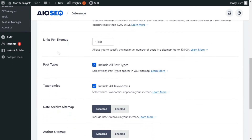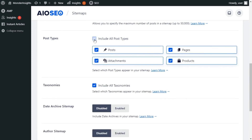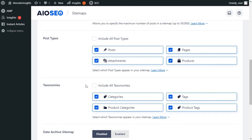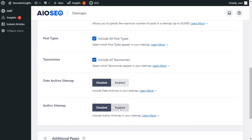You can change the links per sitemap setting if you like, but for most users you'll want to leave this as it is. You can also decide which content to include in your sitemaps — you can choose to include all post types and all taxonomies by leaving the box checked. If you uncheck these boxes, you'll see a list of all the different post types and taxonomies, and you can select the individual boxes of the content you'd like to include. Lastly, you can choose whether to include date archives and author archives in your sitemap by enabling or disabling the option. WordPress will automatically create these when you publish new posts, but we recommend leaving these options disabled because they aren't too valuable in search results.